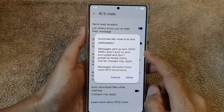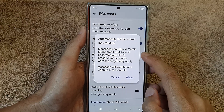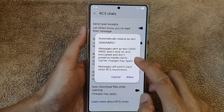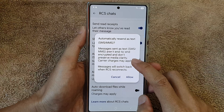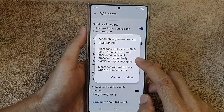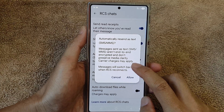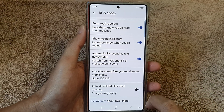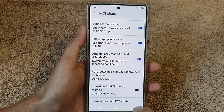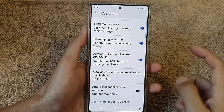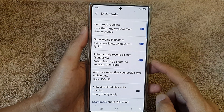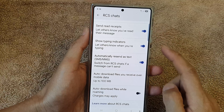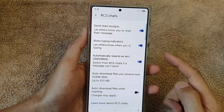It says messages sent as SMS or MMS aren't end-to-end encrypted and don't preserve media clarity, and carrier charges may apply. Tap on Allow and that's it.